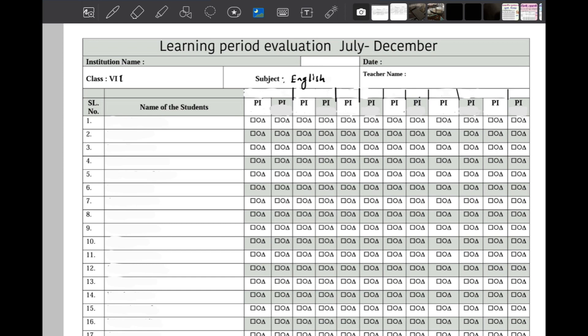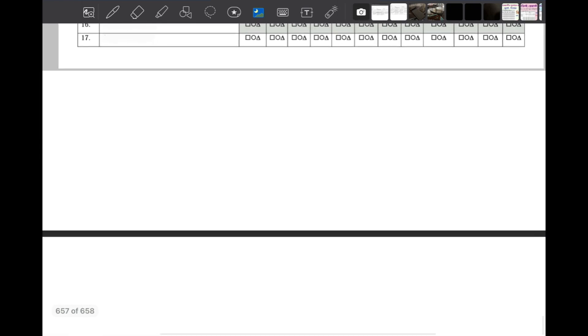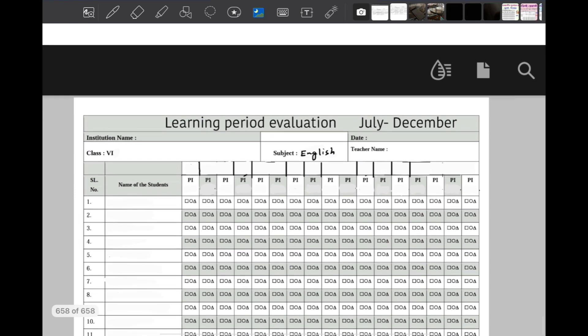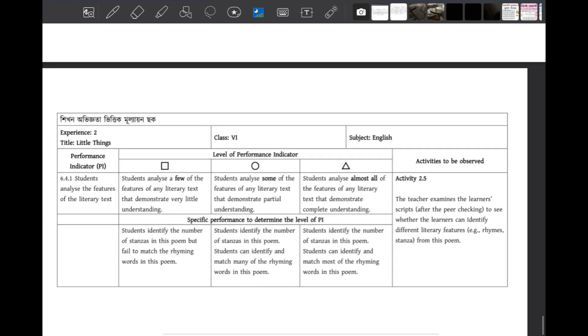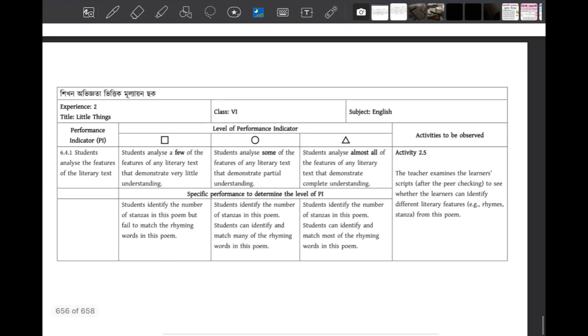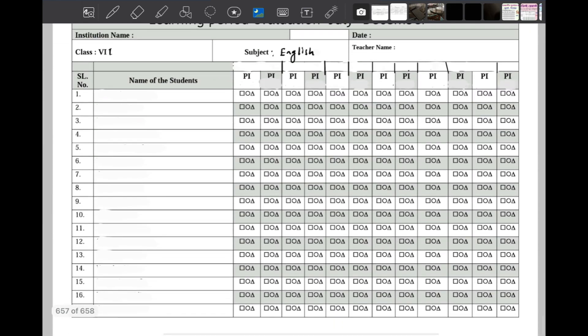We will discuss the learning values (shikhan kaalni mullan), what format needs to be prepared, and what PIs are required. We will clarify the format and how to assign PI values for Class 6 and 7 English.